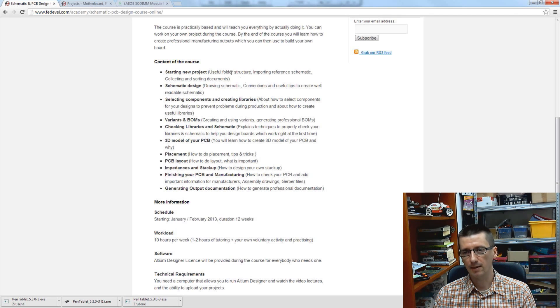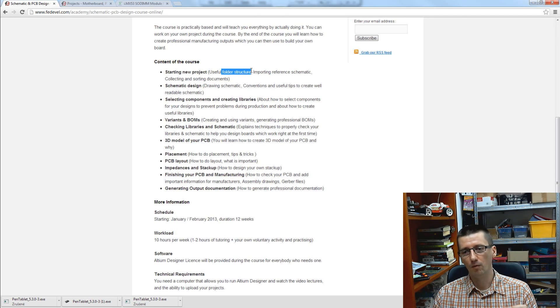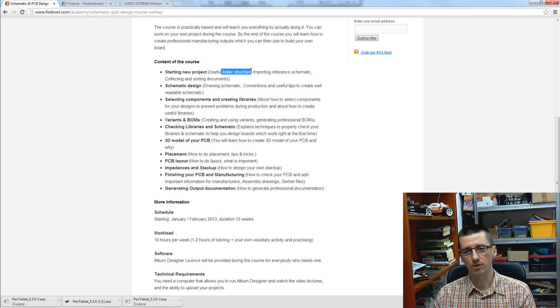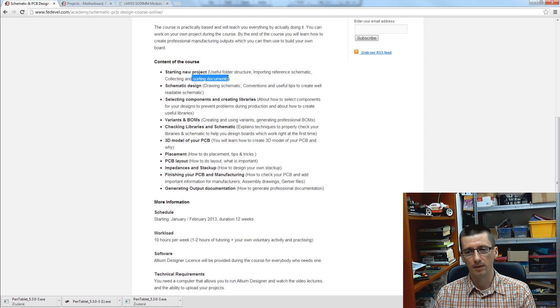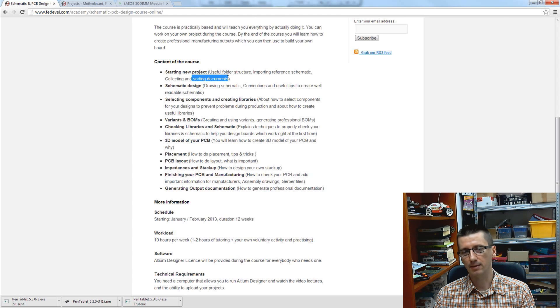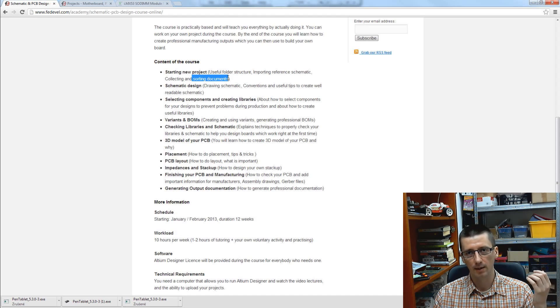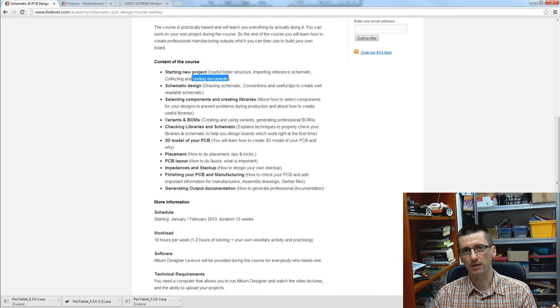And that's exactly why we will speak about things like folder structure or sorting documents. This looks like very small things, but these are the things which make you different from the average hardware design engineer.